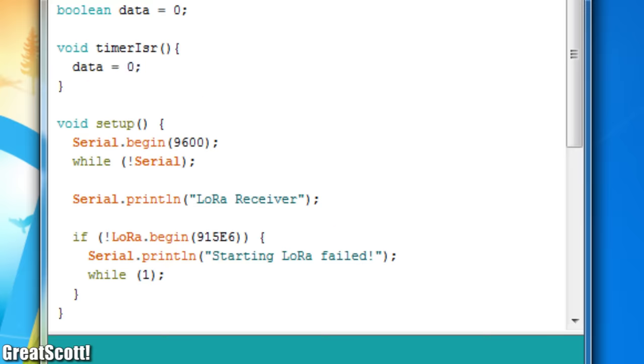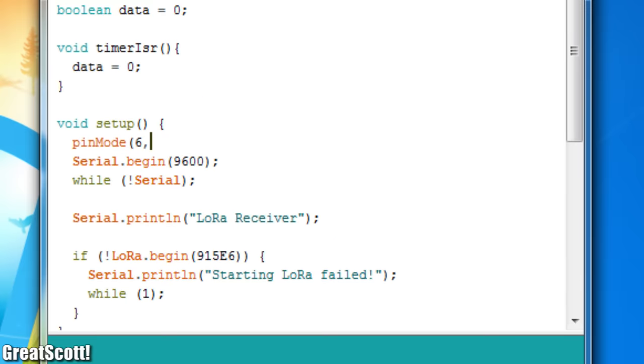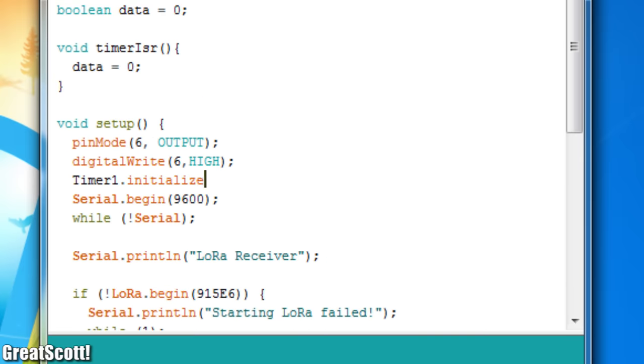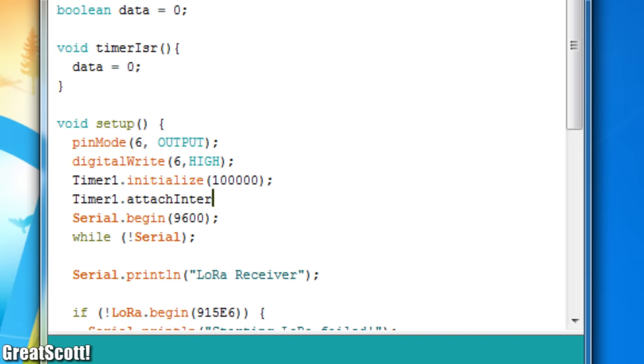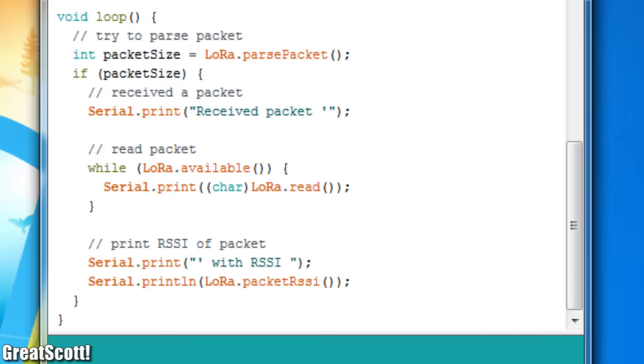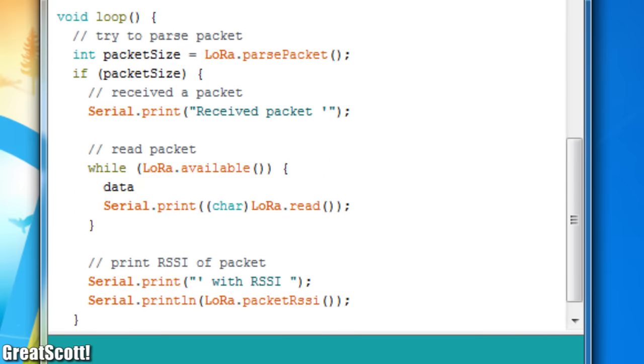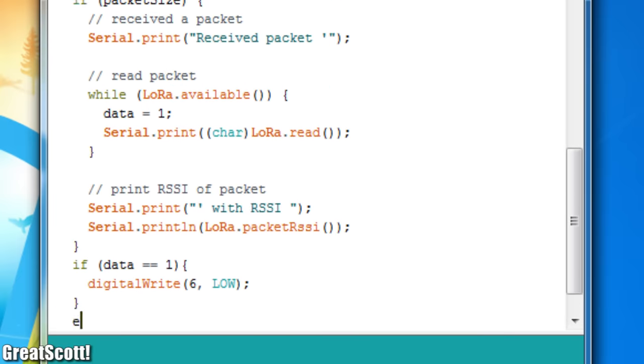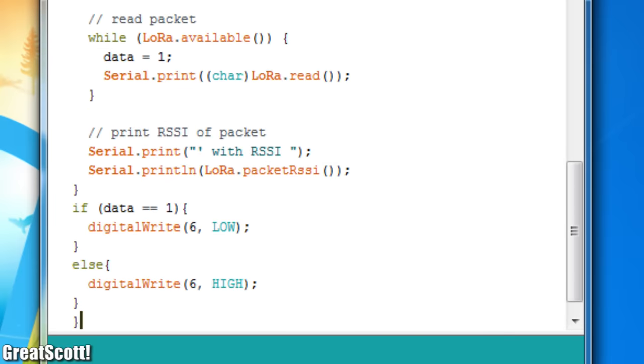Next, I edited the receiver code by utilizing the timer 1 library, so that the LED will light up whenever the board receives data, but also automatically turns off every second.